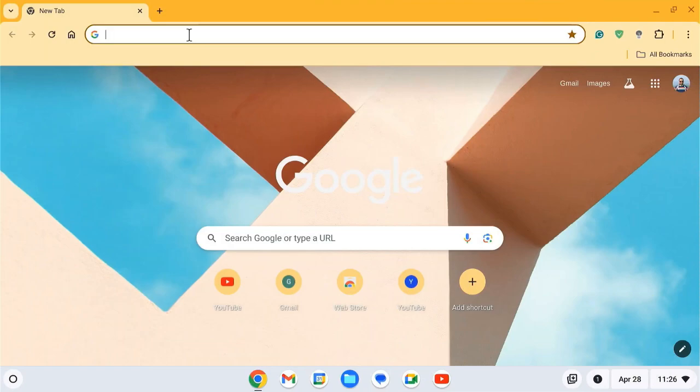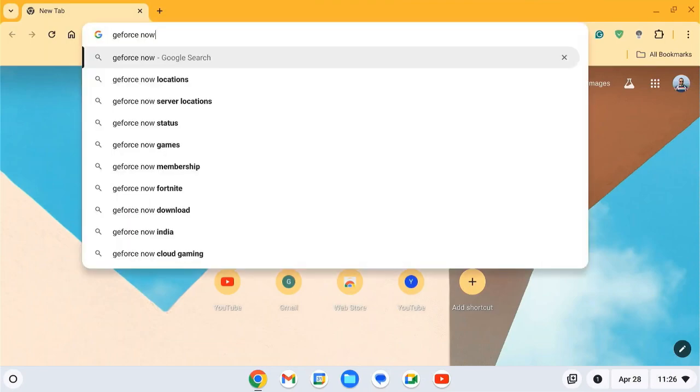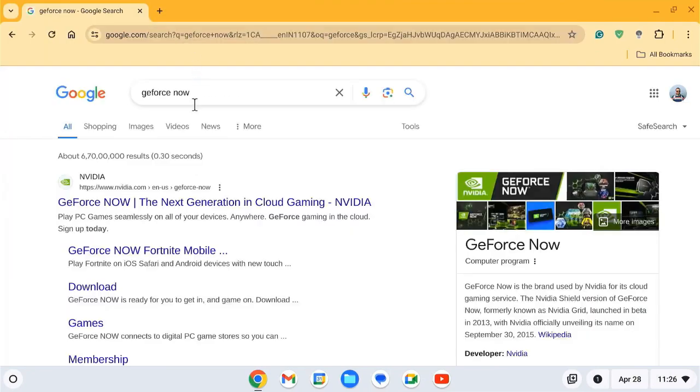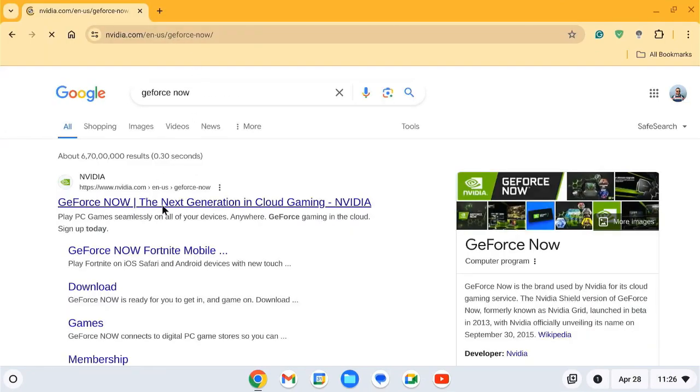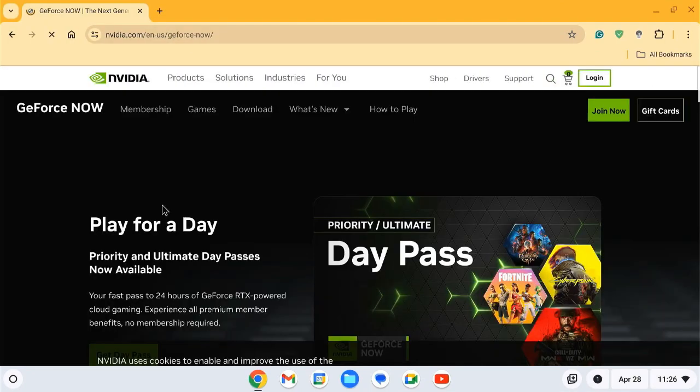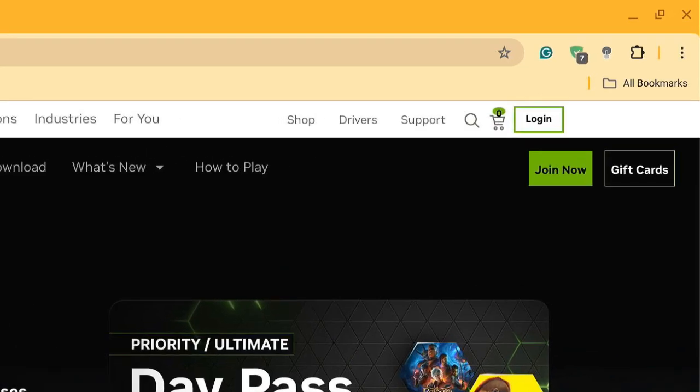Visit the GeForce Now website. Click the first website result, then click on the Join Now button.